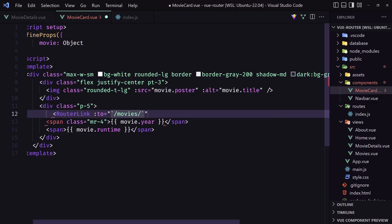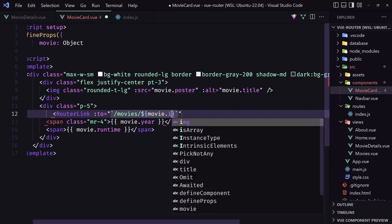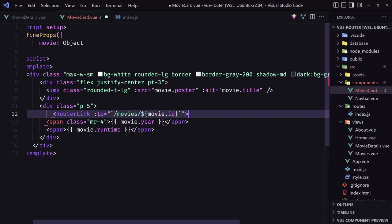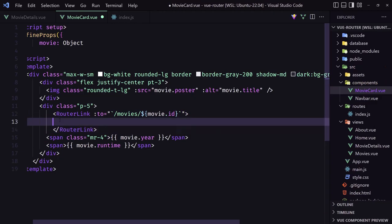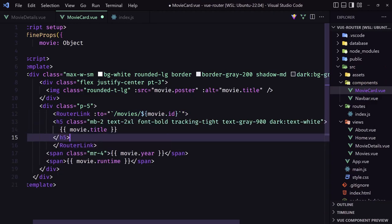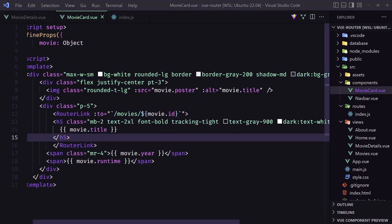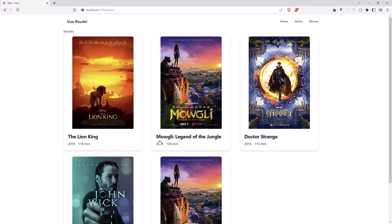And add dollar sign double curly braces. And here we need to add the movie dot id like this. Close and paste here the h5. And now if I refresh, okay.